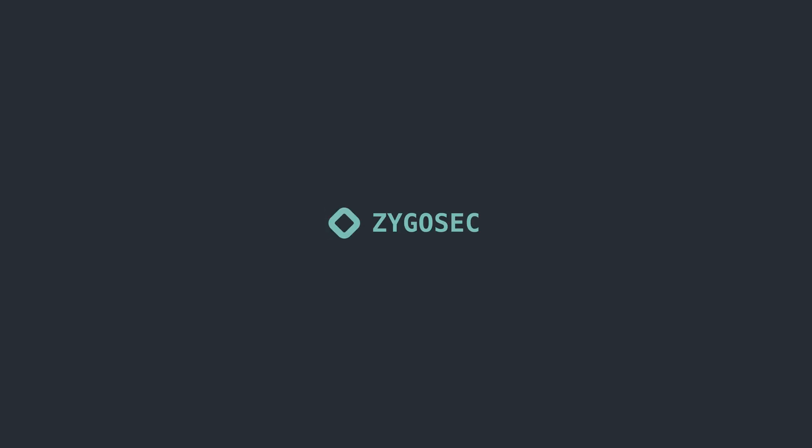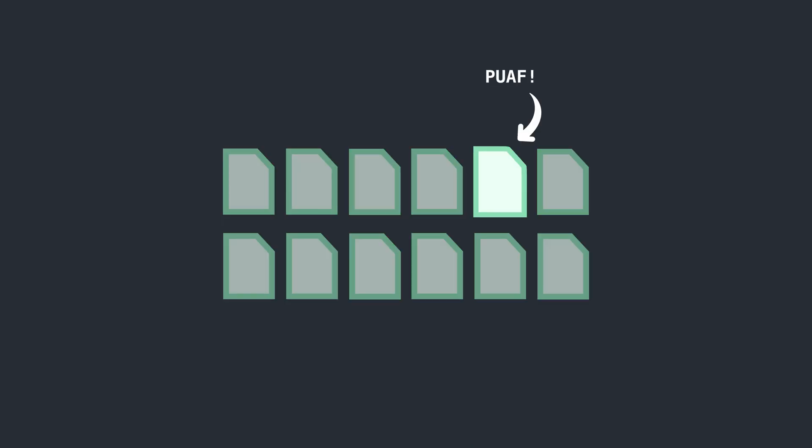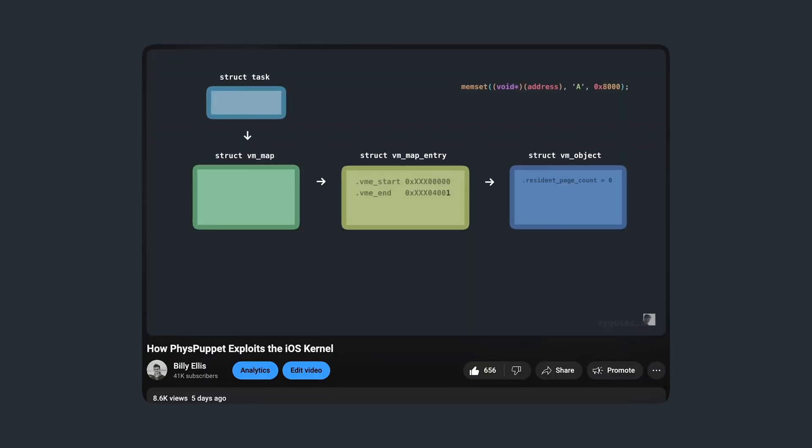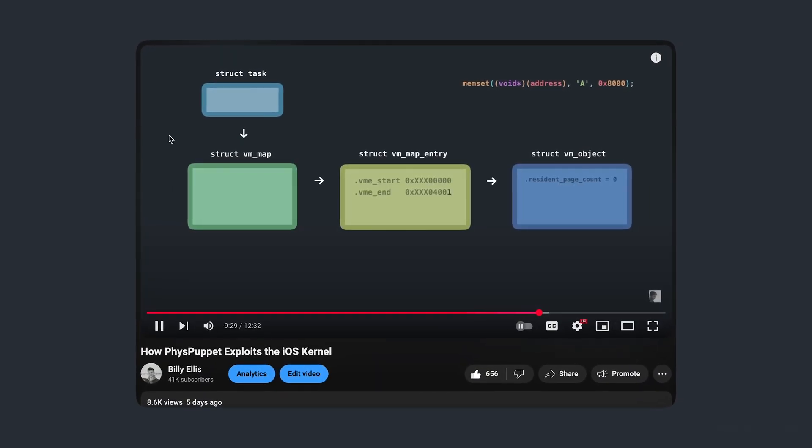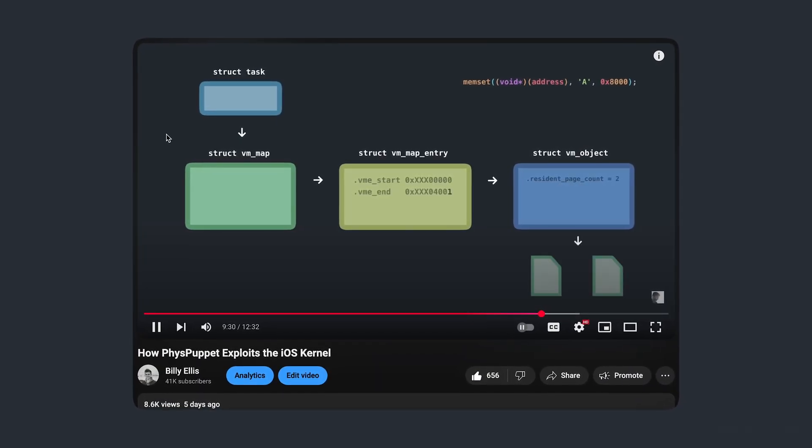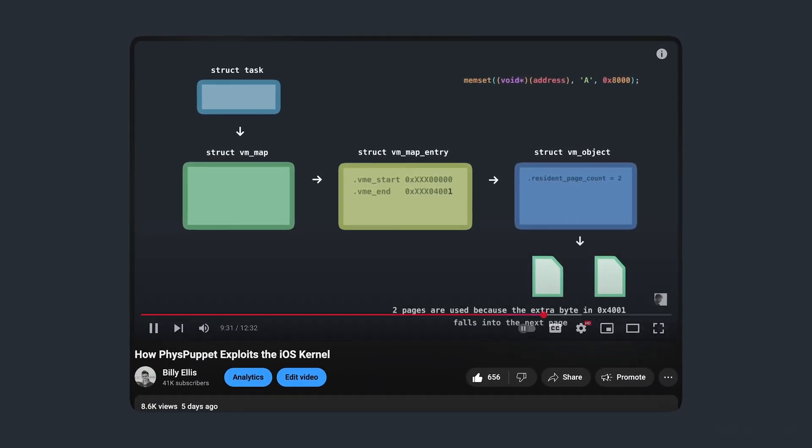In my last video, we looked at how FizzPuppet is able to achieve a use-after-free on a physical page of memory. Be sure to first go back and watch that video before watching this one so that you understand exactly how we got here.